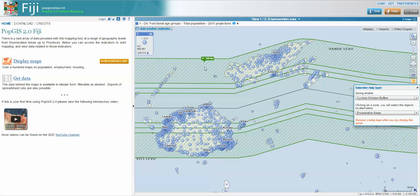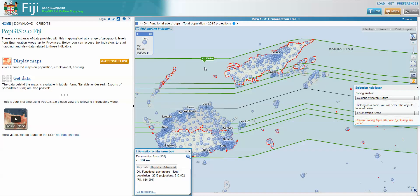Clicking on a buffer zone allows us to select all of the enumeration areas within that buffer. The information display tells me I have 938 EAs that intersect with that buffer — those crossing over the border are also being selected. We're summing up the total for this indicator, which gives us 510,802. The estimated sum total of EAs for the whole country is 866,991. Being rough projections, please don't take these exact values, as there are rounding errors in some of the smaller numbers. They give us a rough idea of figures for each of our EAs.